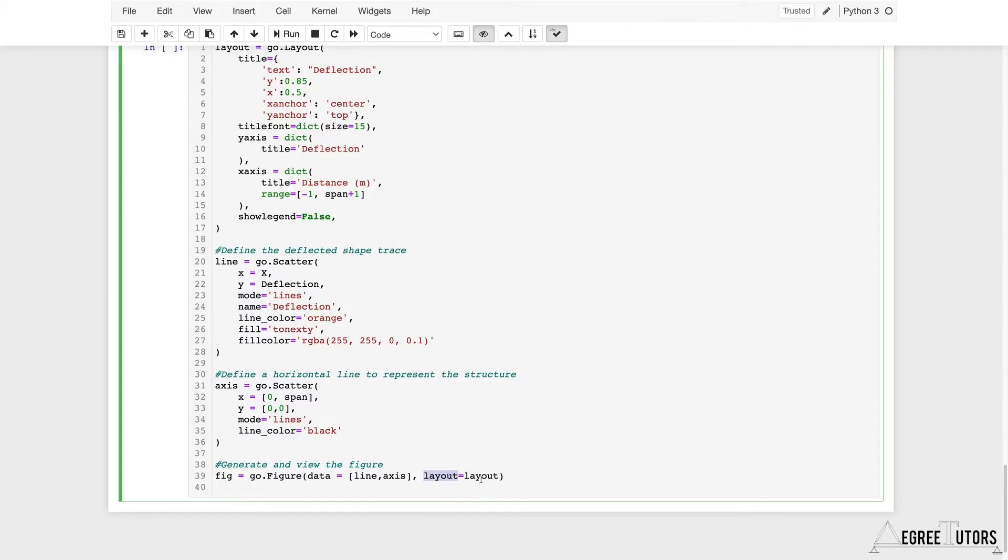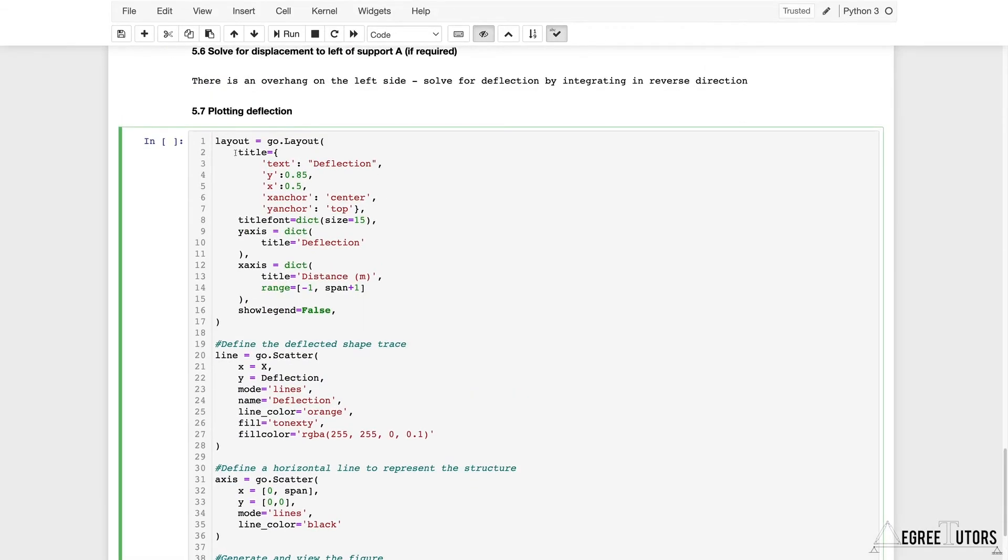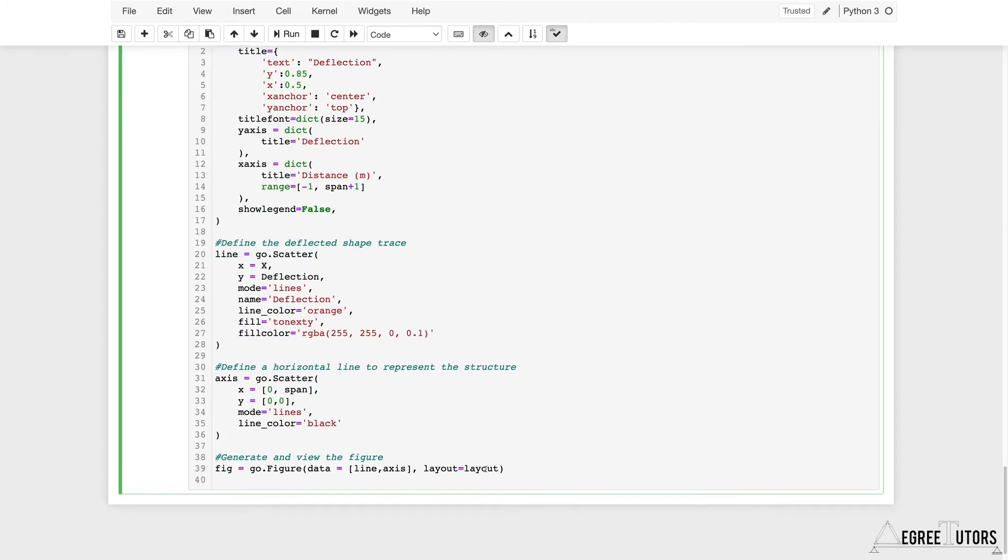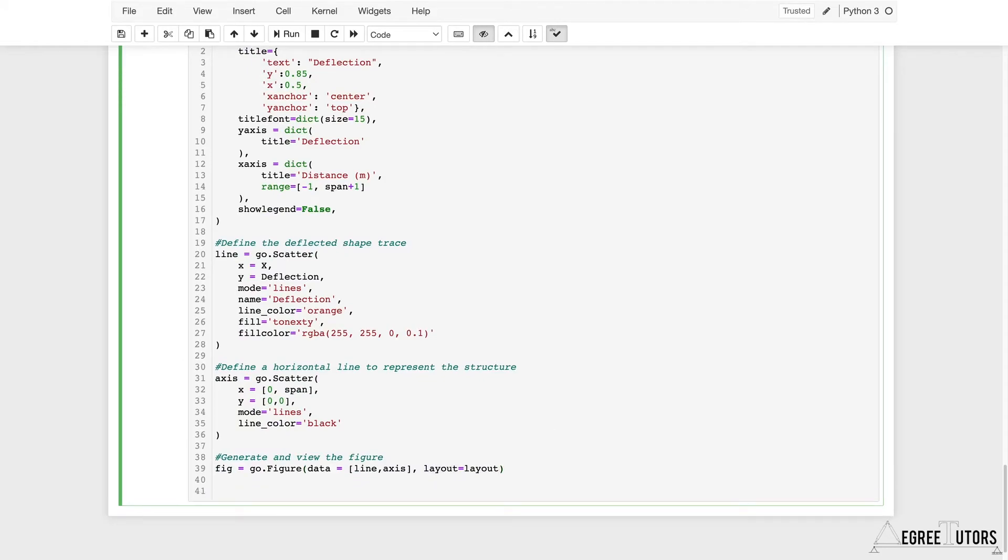The layout is just going to equal the layout. This is the actual label of the argument, and we're letting it equal to whatever layout was defined as here. We could have called that anything, but this word needs to stay as layout.